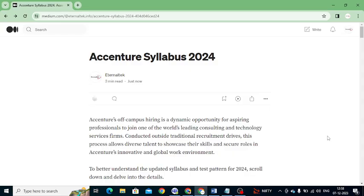Hey, hi everyone, welcome back to the channel. This is Vomsi Reddy. Today in this video we are going to discuss about Accenture Essential for 2024 batch. Everyone is looking at what exactly the pattern is for the written test exam, what type of roles they give in the Essential. This video is all about what are the roles and hiring for the Essential.